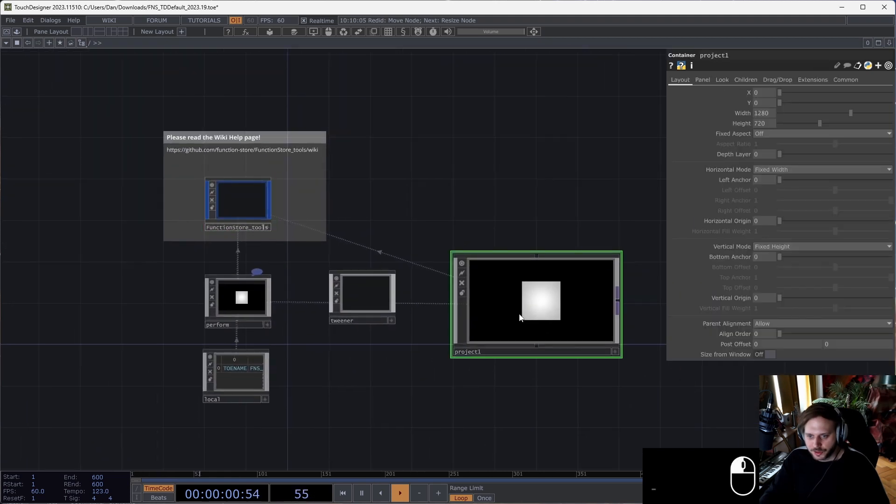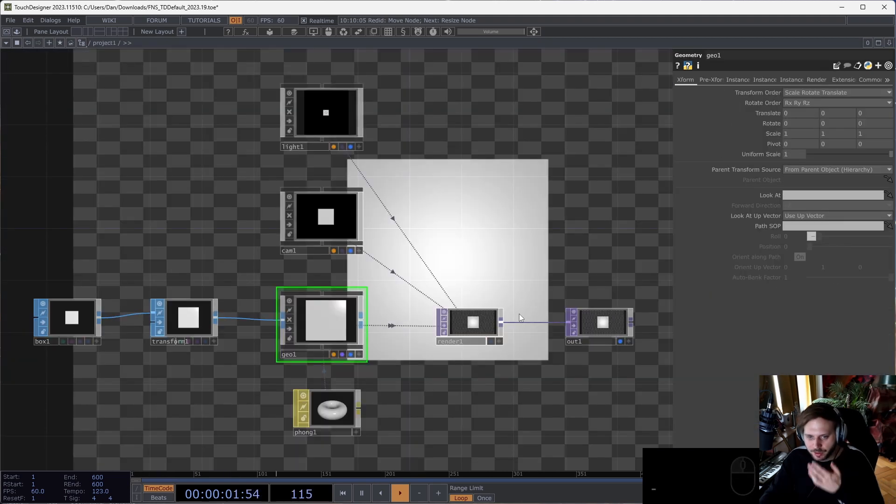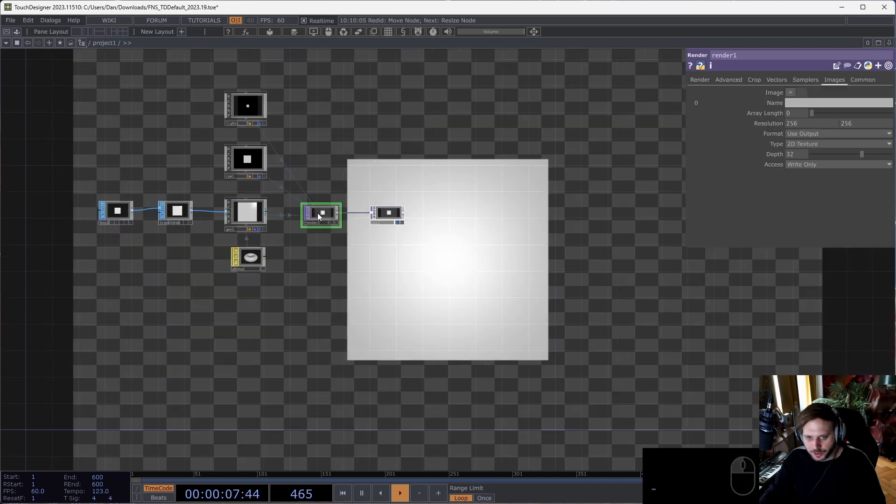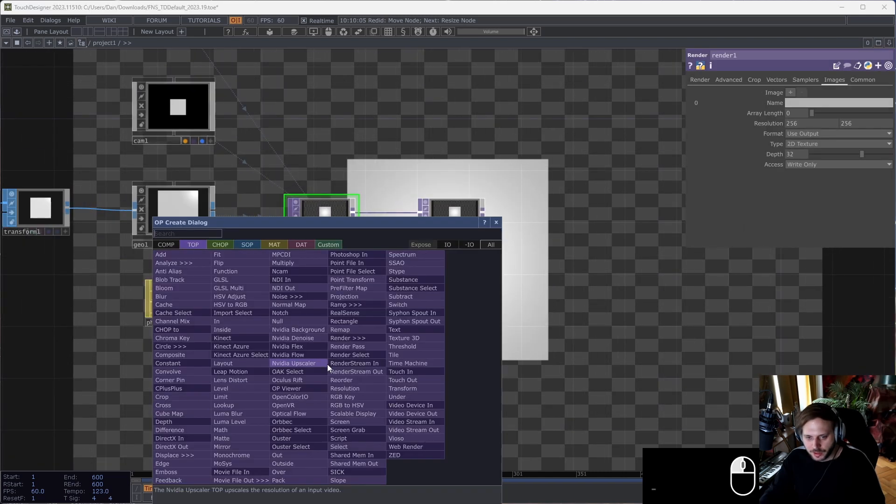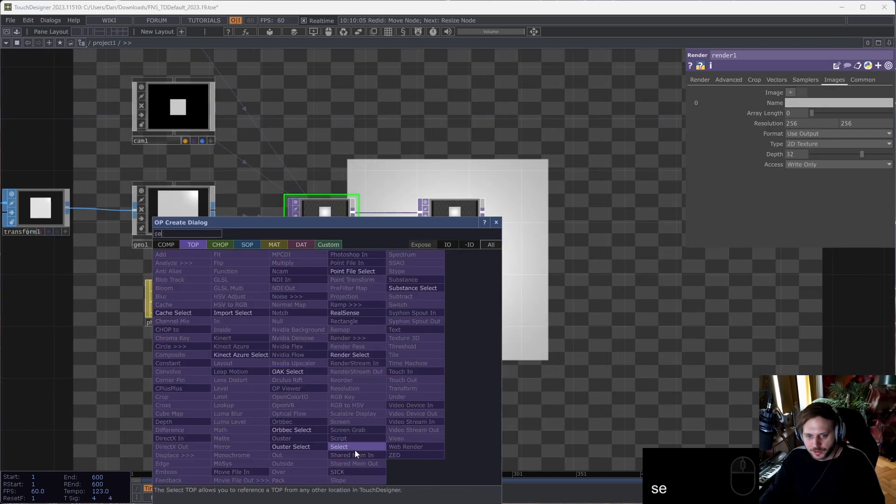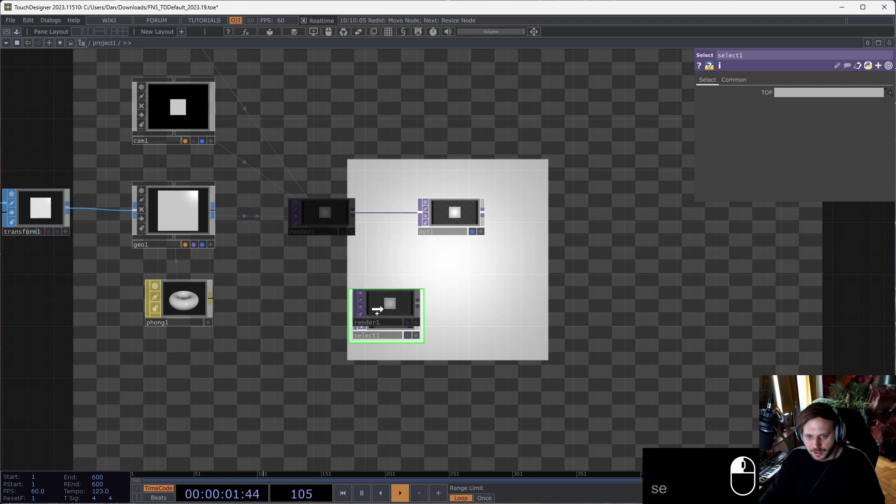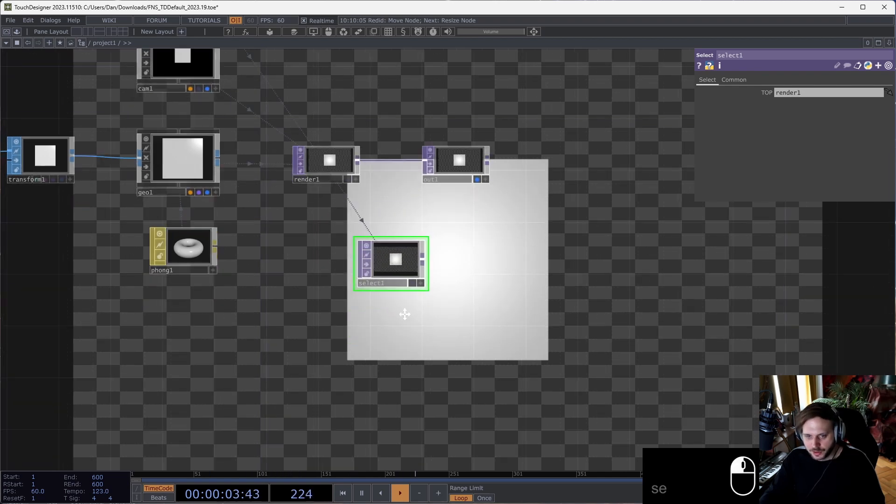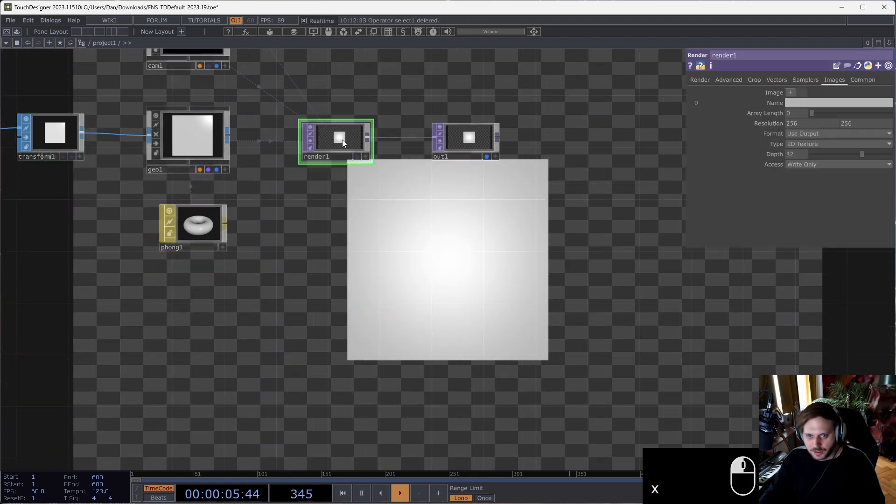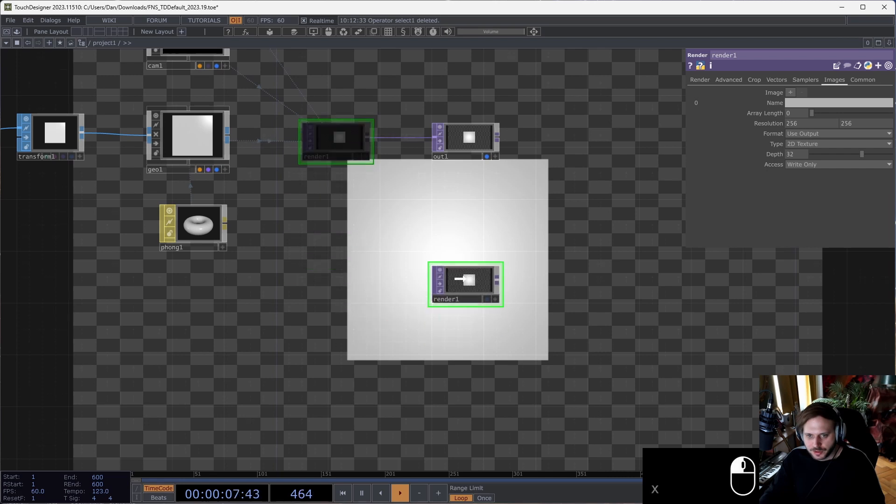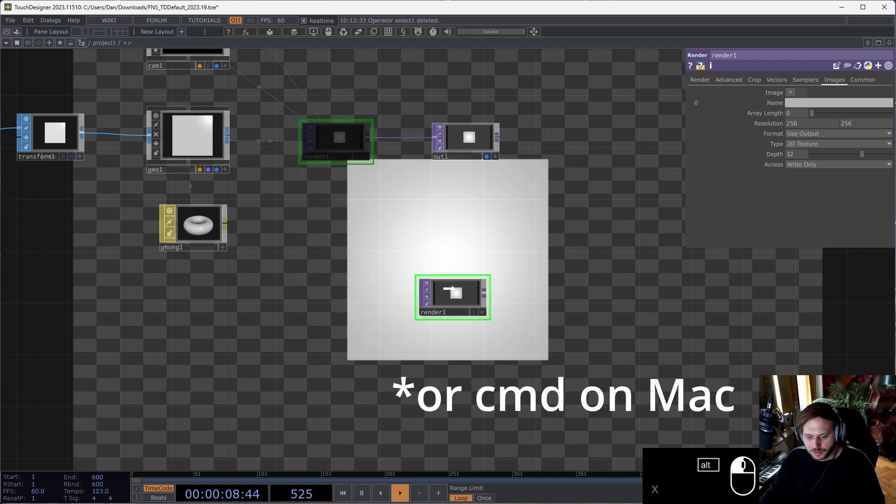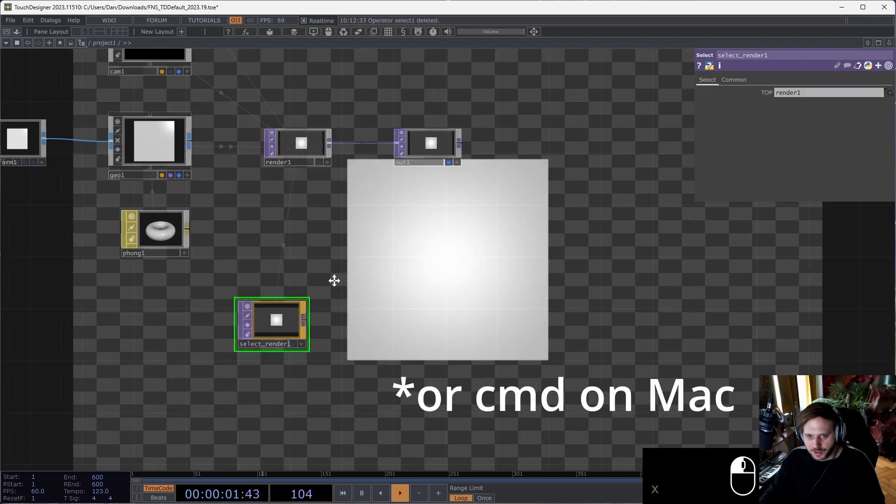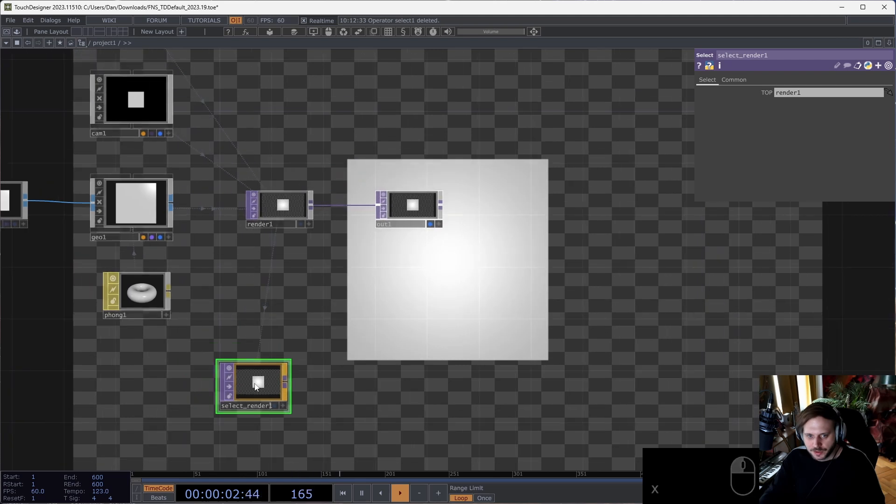Just a quick demonstration: if I wanted to select this render, I would have to put down a select and then drag this onto the select. Instead, I can just drag this, hold Alt, and then release, and this creates a select already with the selected operator. This works with sops and whatever.